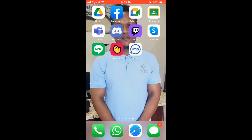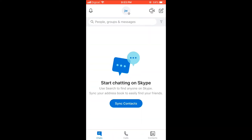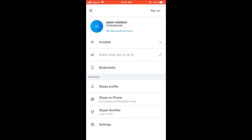Hello, welcome to Simple Answers. In this video I'll be showing you how to find your Skype username on the Skype app. First, let's go into the app, then you're going to select your profile photo or your profile initial right at the middle at the top of the screen.